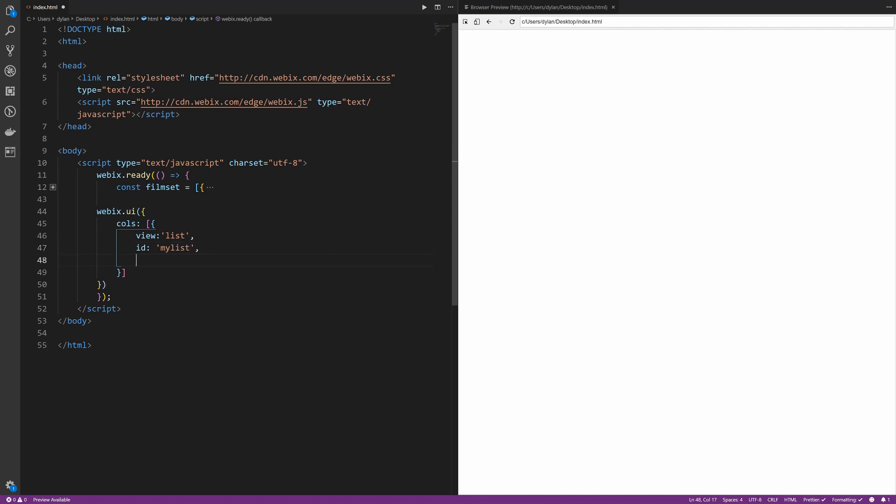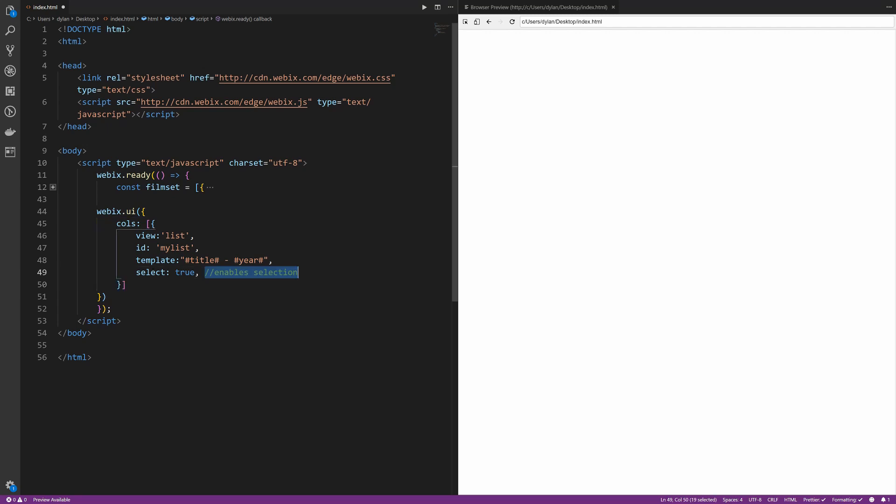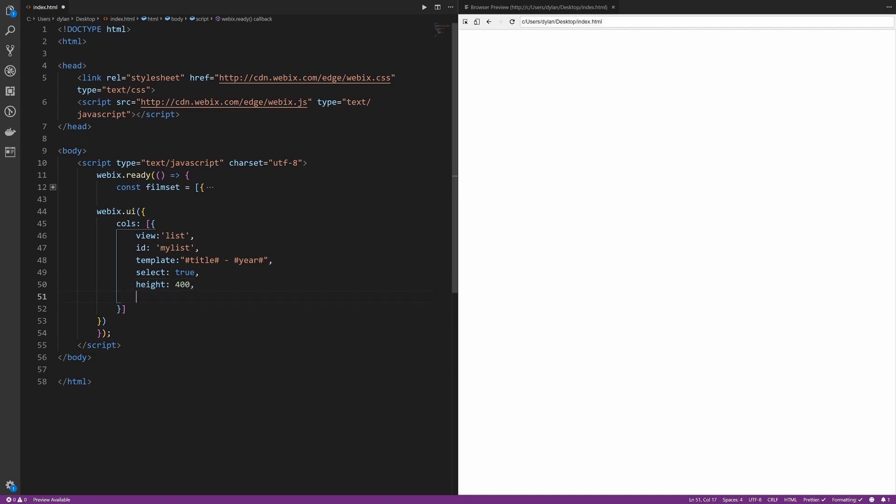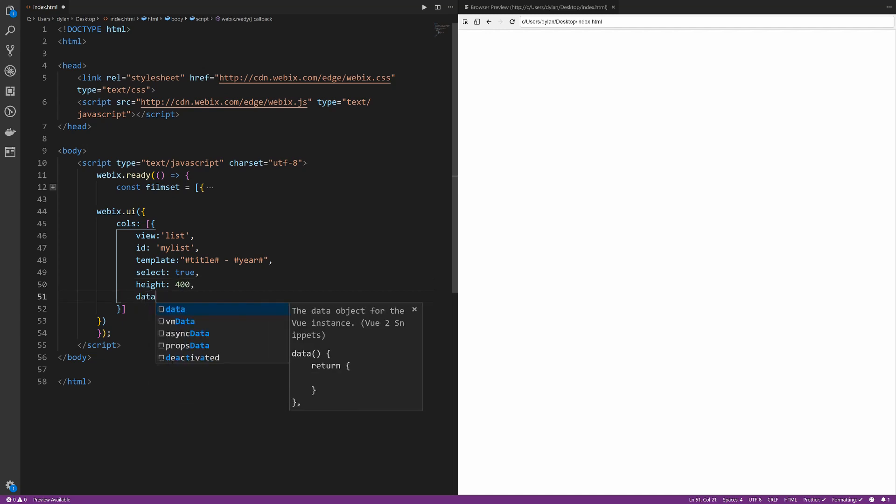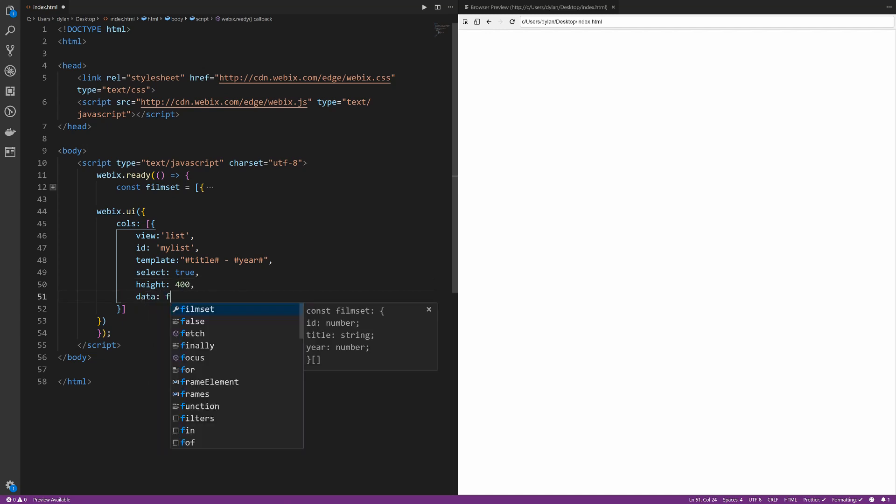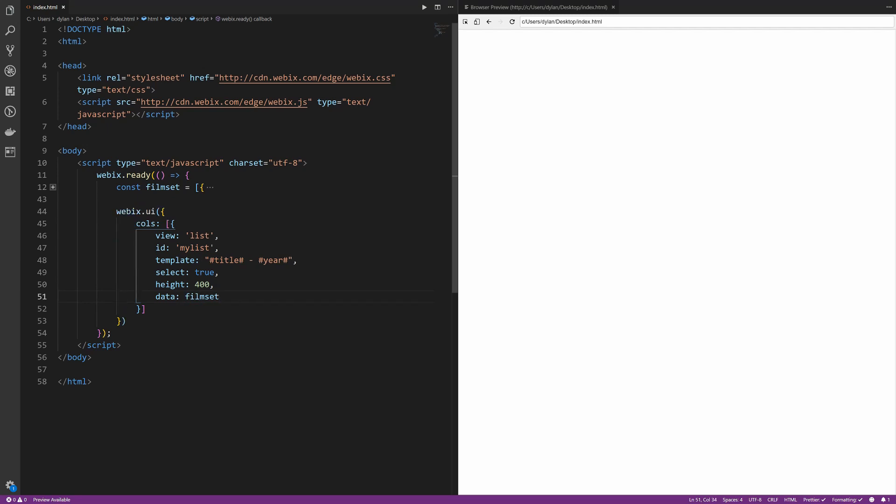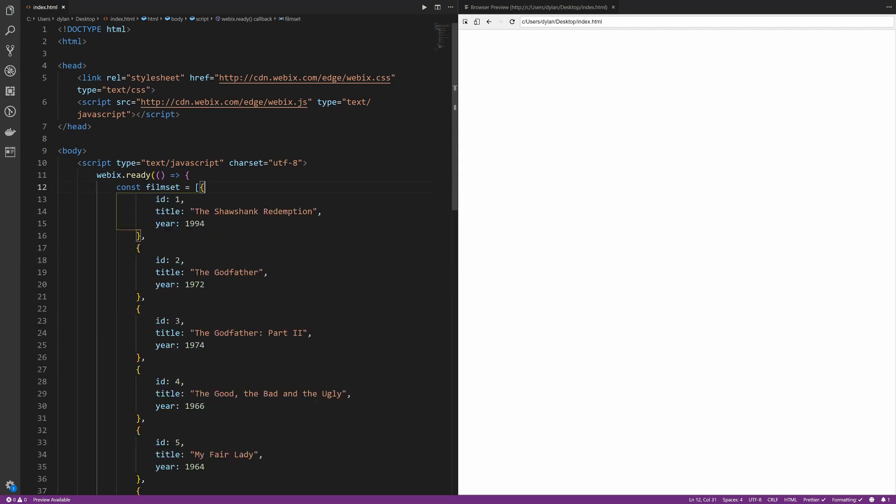So, the view is the table, right, the list. And then we're going to give it a template. Select true means that you can select it. So, I'm going to paste in this so you can see here. So, this select true means that you can select the row. So, CSS property. We'll go ahead and set a height here. I don't know. How about 400 for 400 pixels, right? No PX on that, just a number. And then finally, the data that we want to pass in here, which is our film set. So, if I set this all up correctly and we refresh our page, we should get a table here.